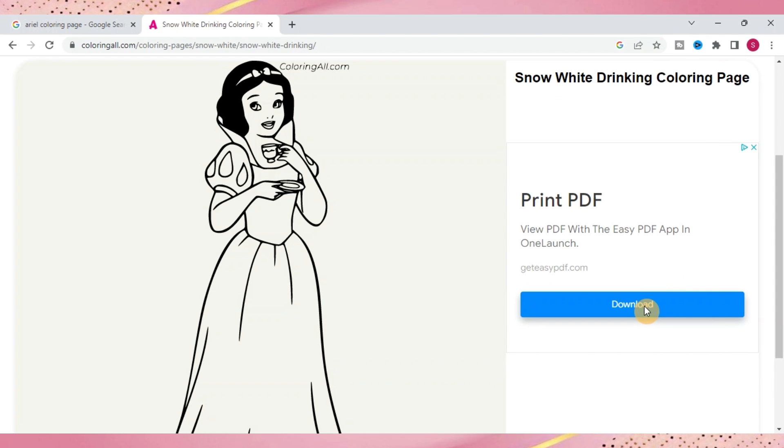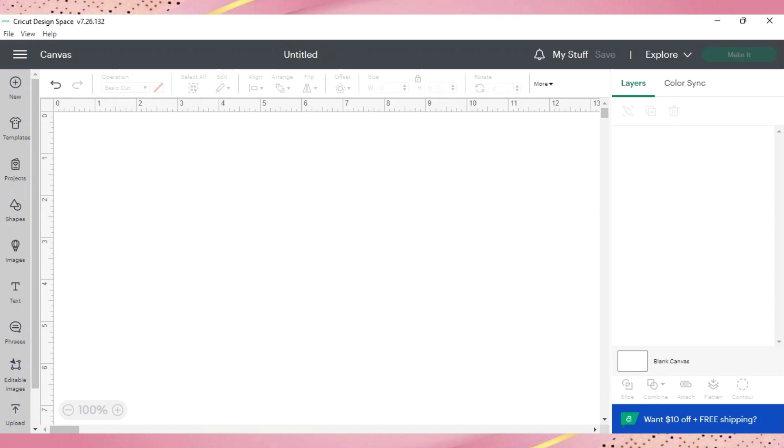I have already found the image that I want to use. So I'll go ahead and just show you in Cricut Design Space now how to upload your image. You'll go to upload over here.